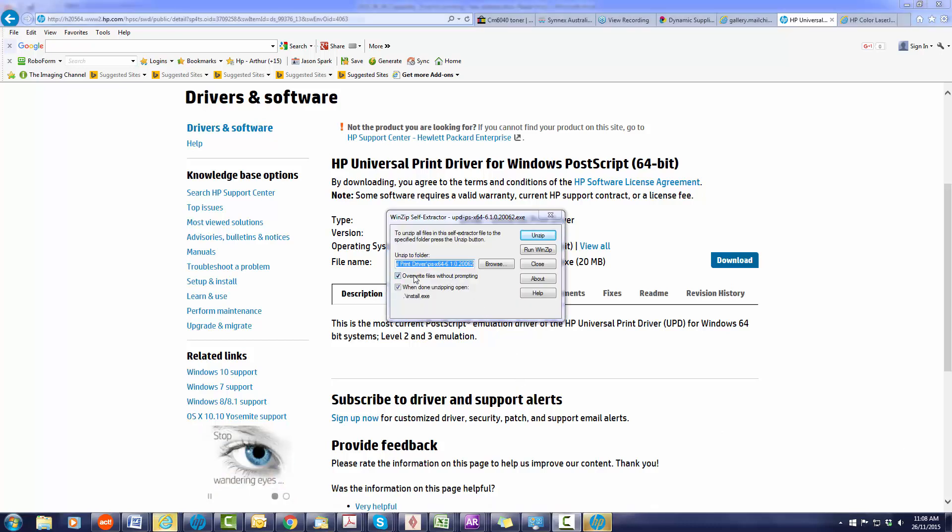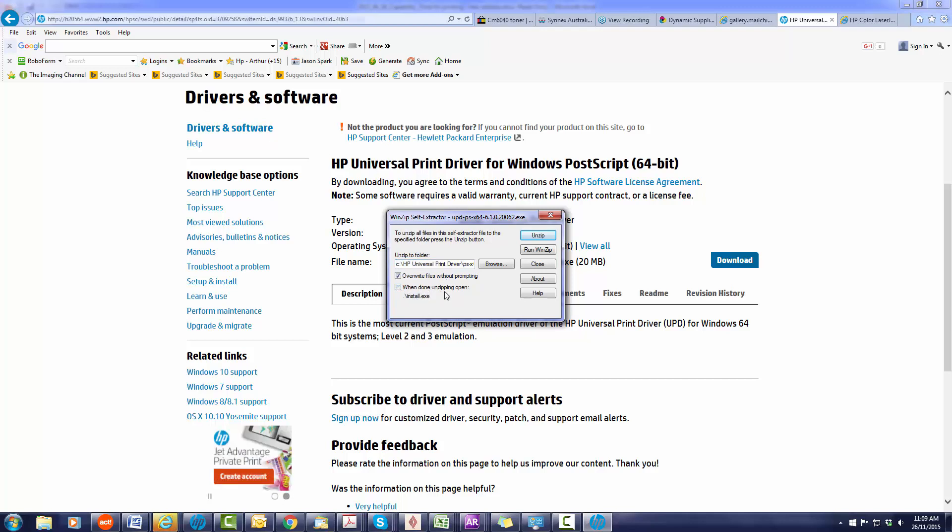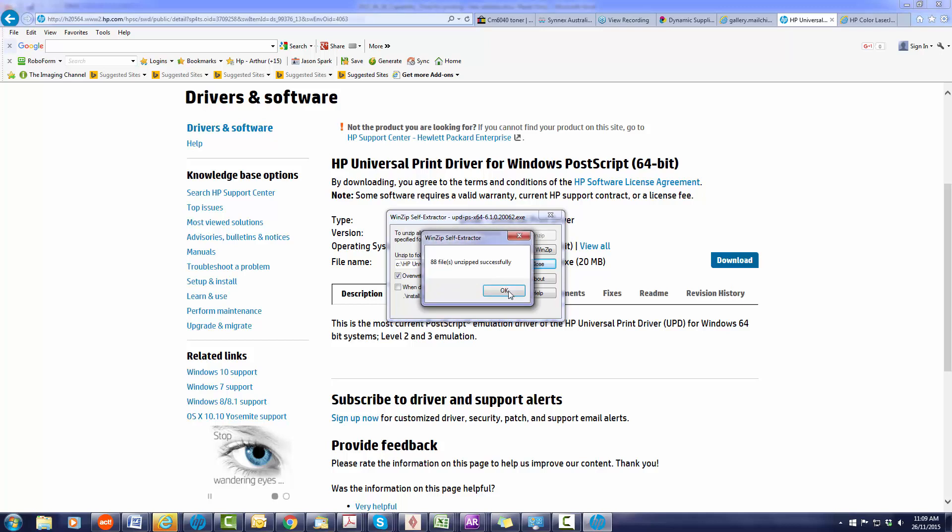Now we've run the file and it opens up to the self-extractor. What you want to do is extract these files either onto your C drive or onto a network drive where you can access them from every computer in your office. Untick the when opening unzipping open uninstall.exe. Untick that because we don't want to actually run the program and choose unzip. So the files have now been expanded.